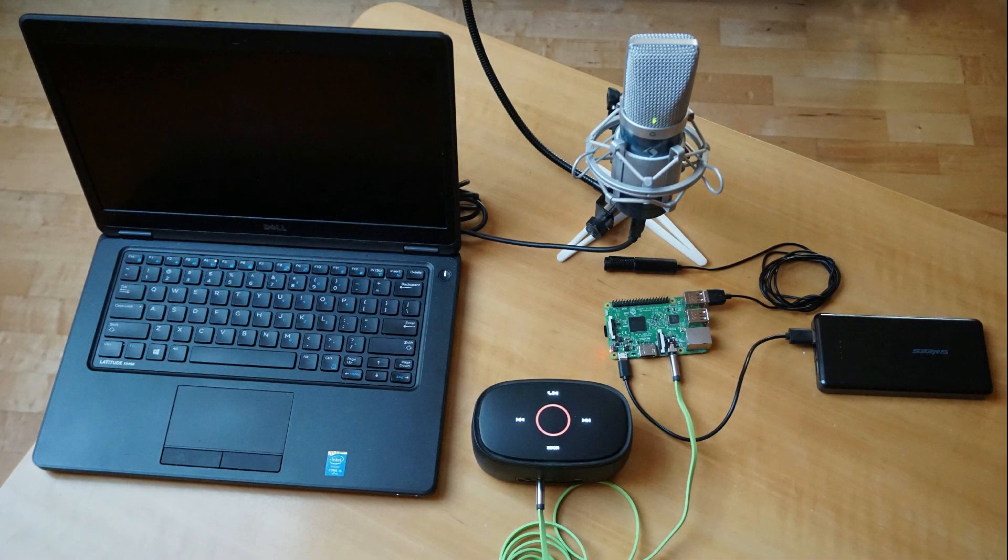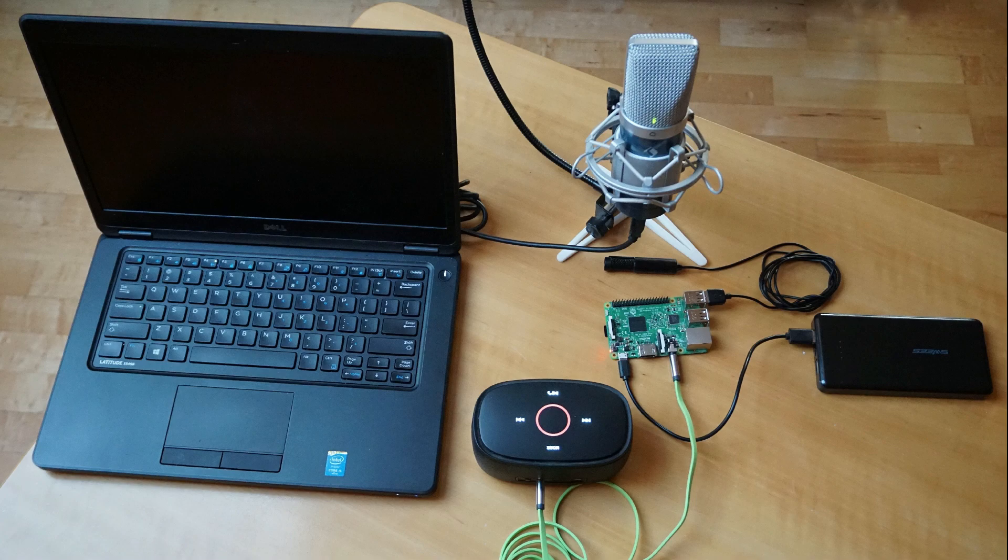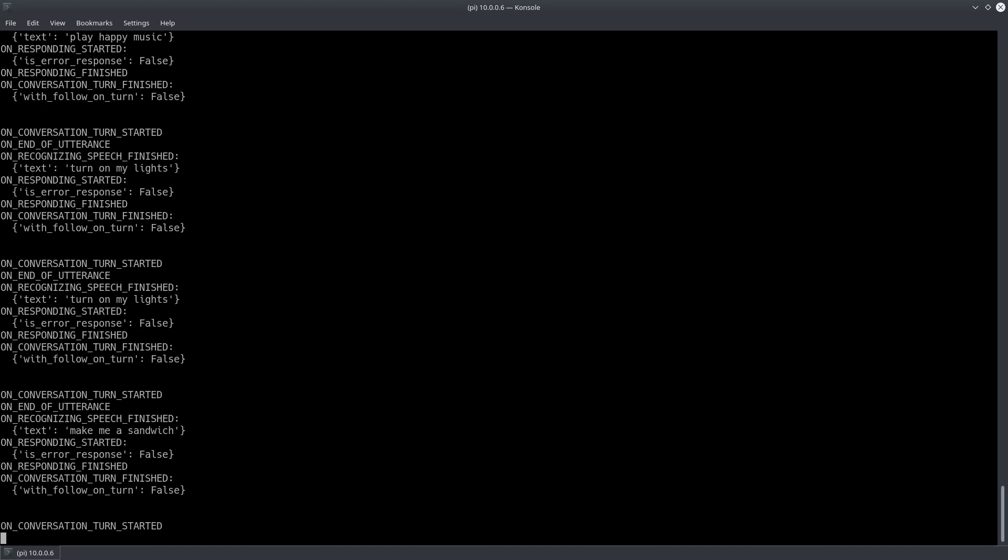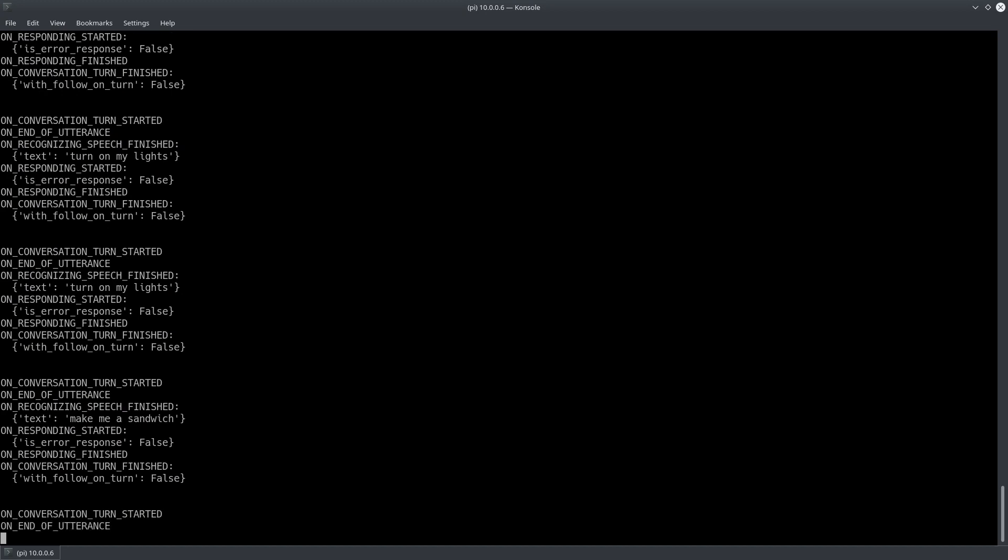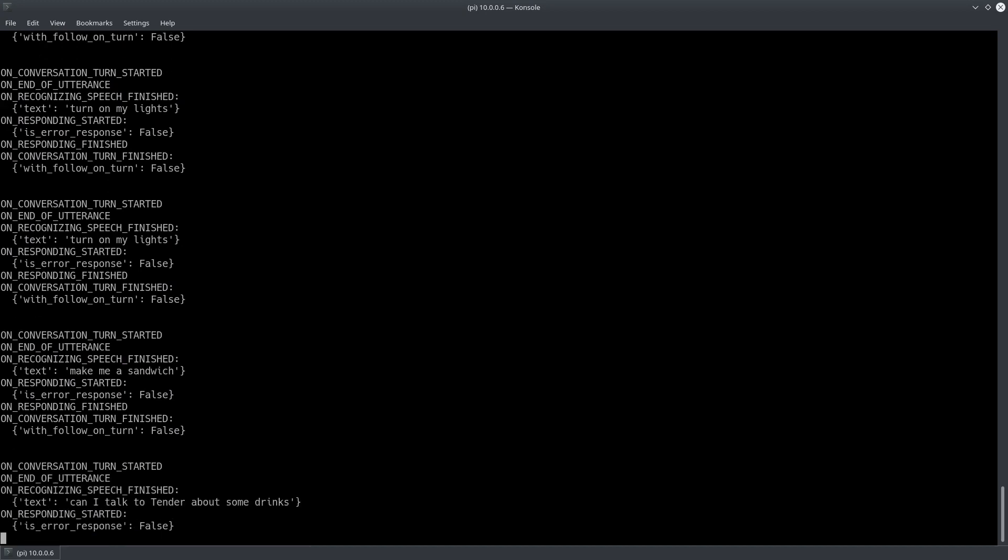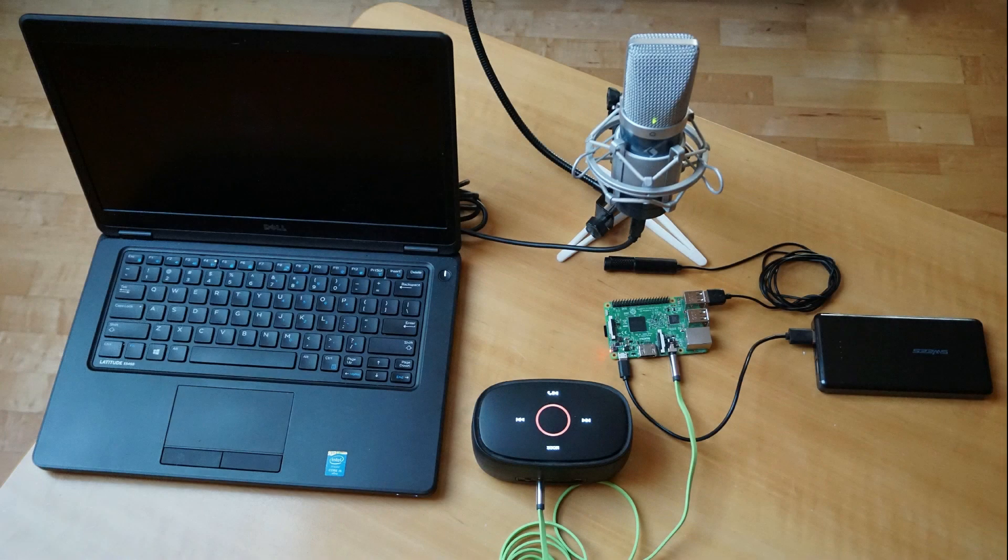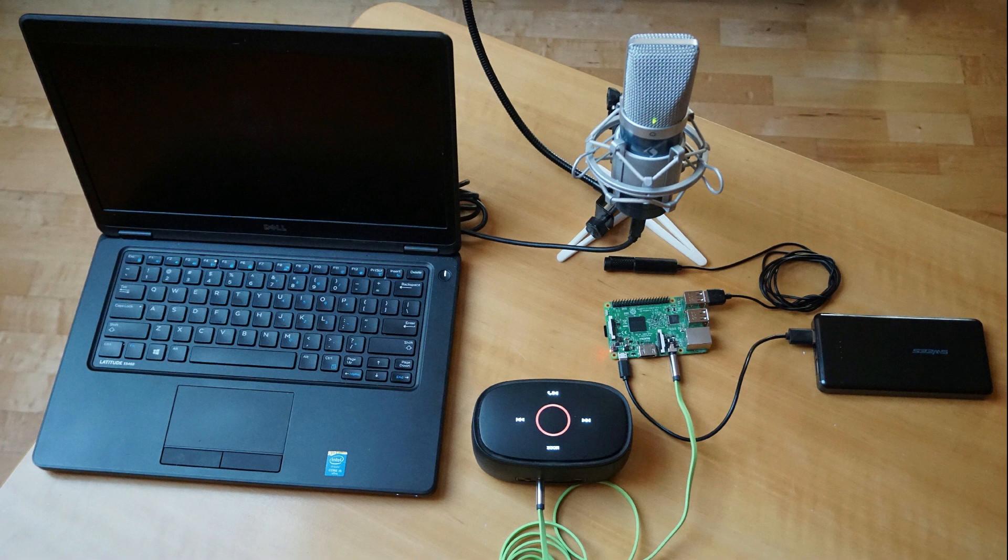There are also a few third party skills you can use on the original assistant devices. Can I talk to tender about some drinks? Tender isn't supported on this device. As you see google assistant can do quite a few things on the raspberry. But it clearly has some weaknesses as well. For my purpose of blinking some LEDs on my command it should be fine though.